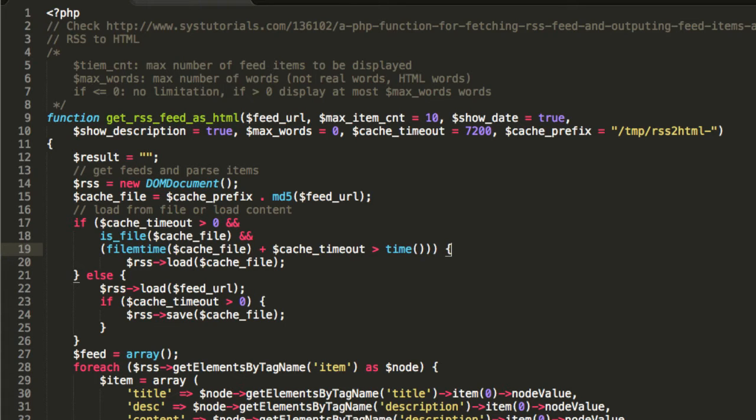The function also supports a simple caching mechanism so that not every call to the same RSS feed will invoke a network request.